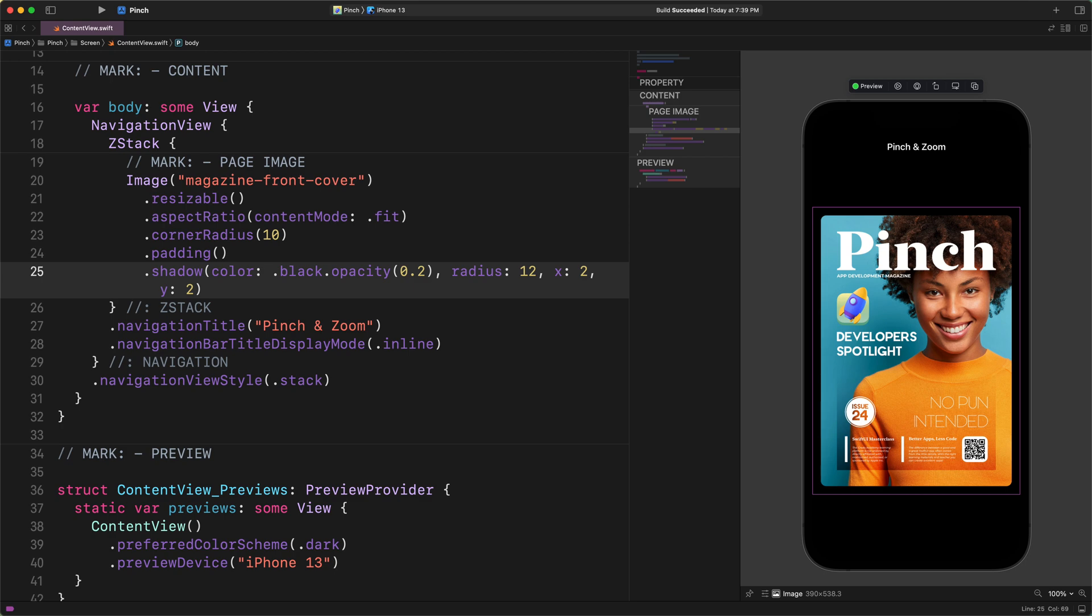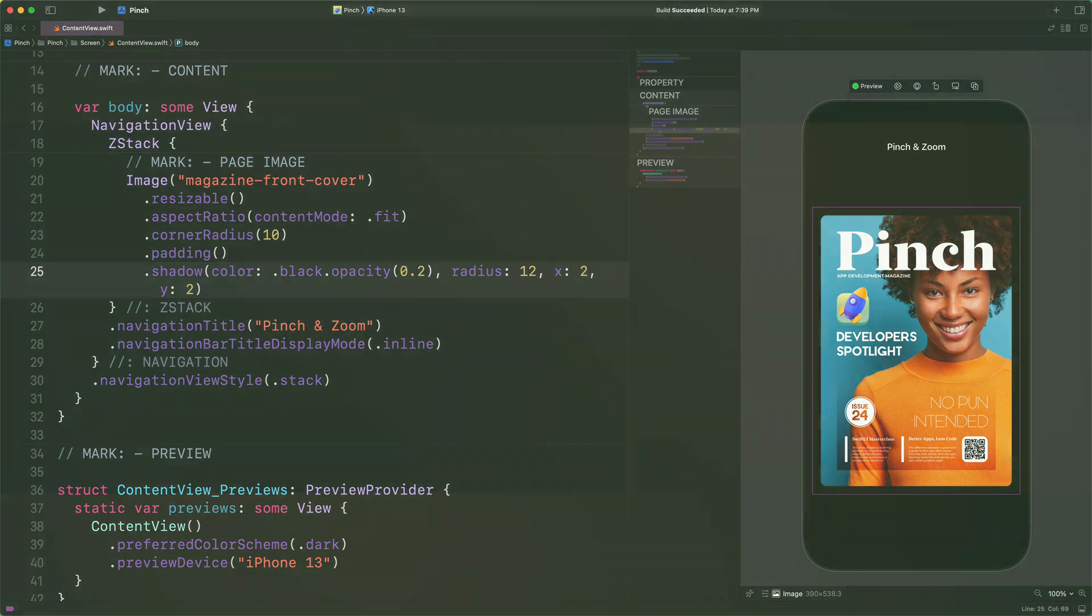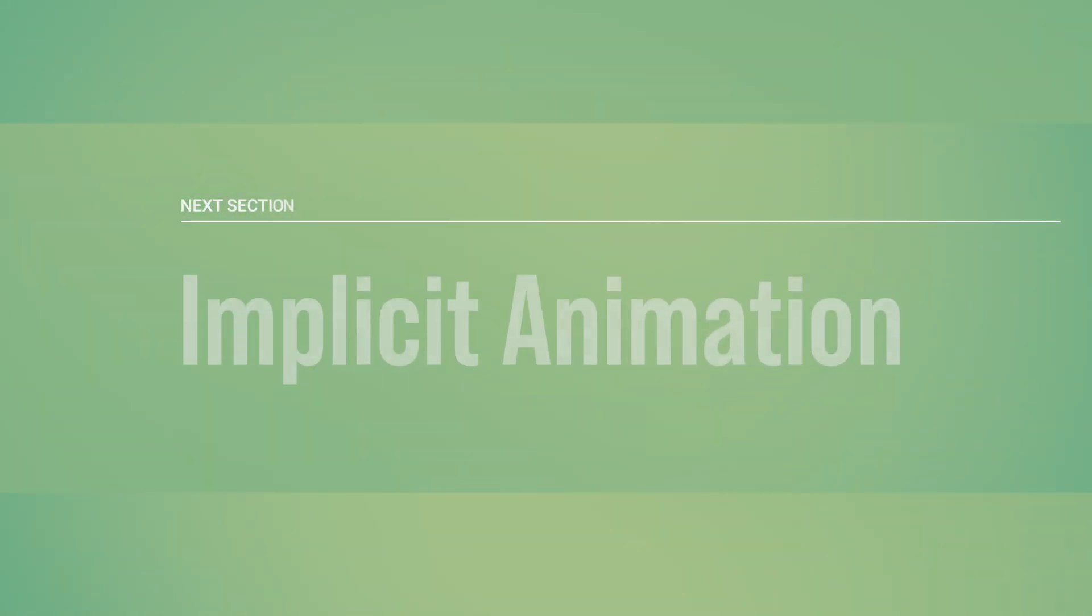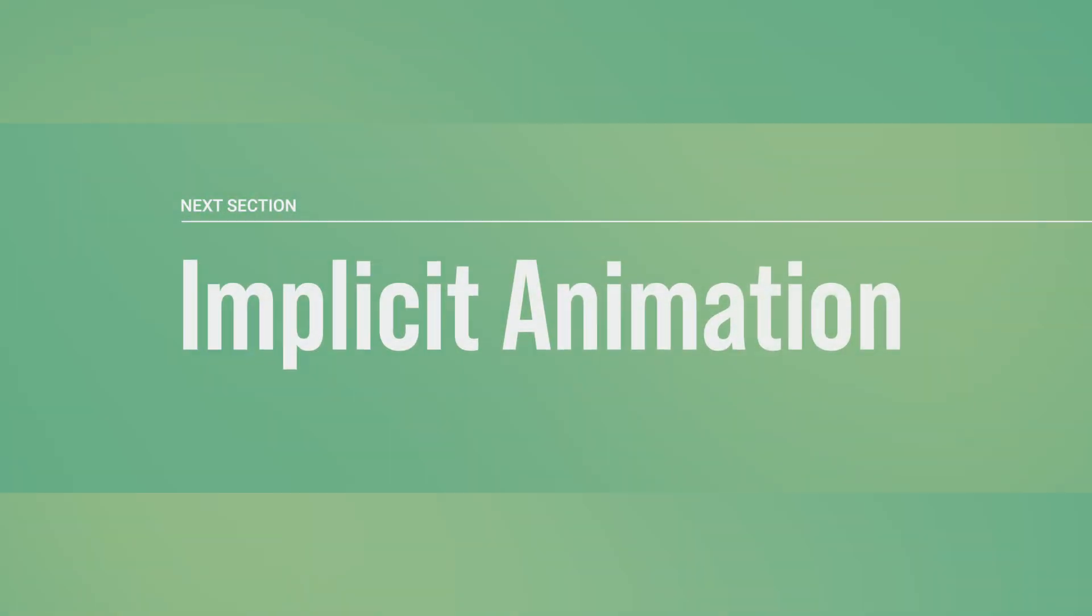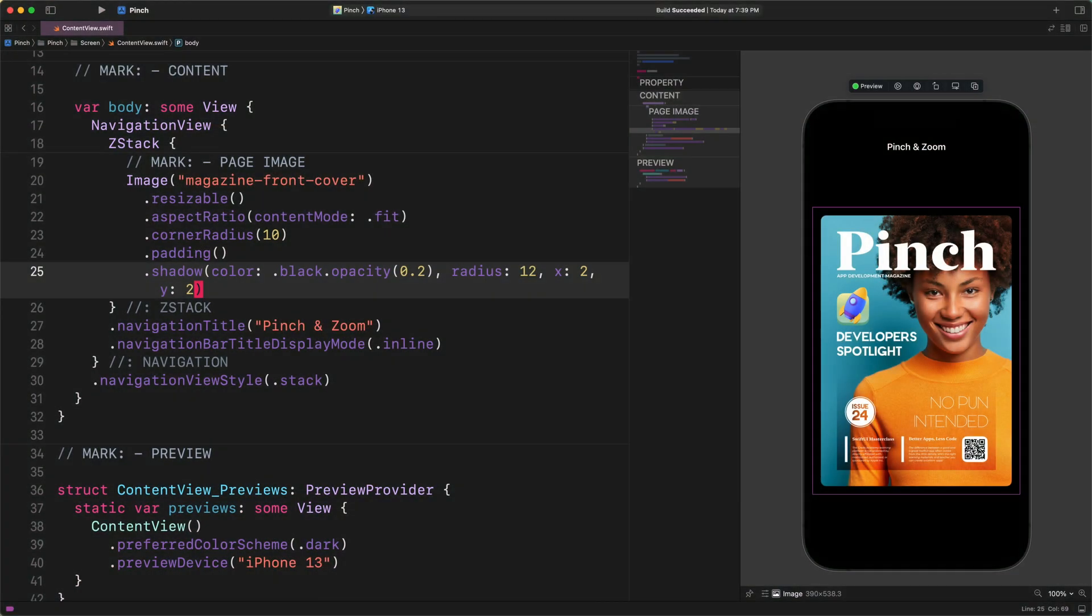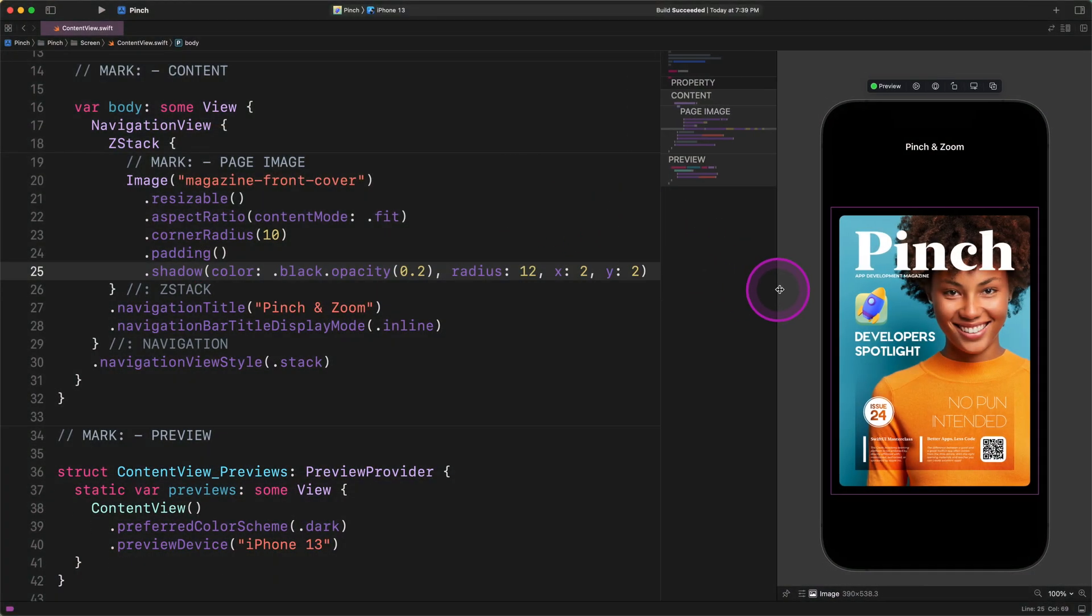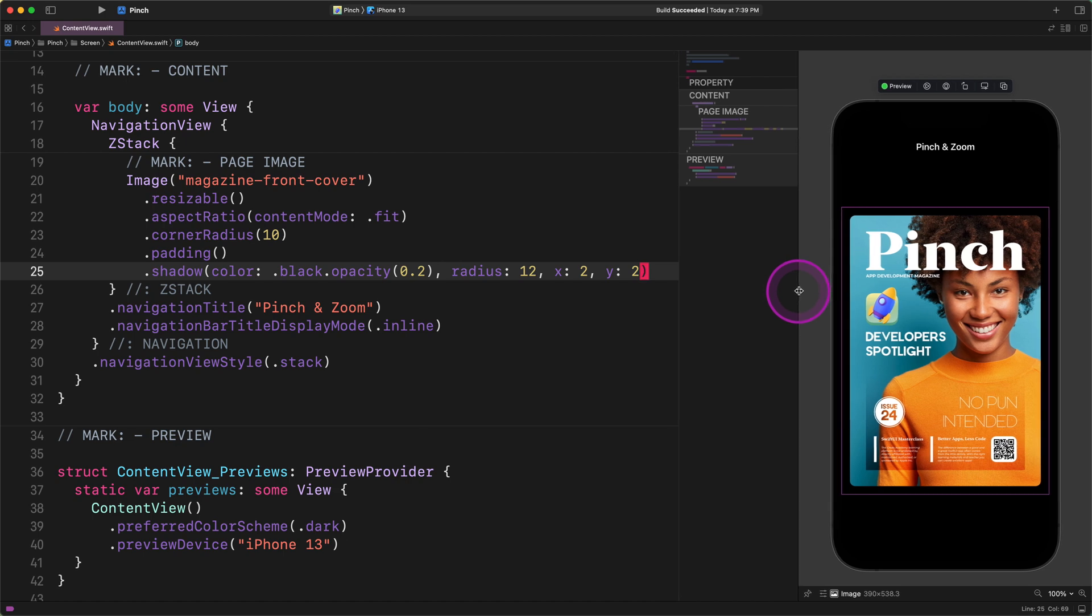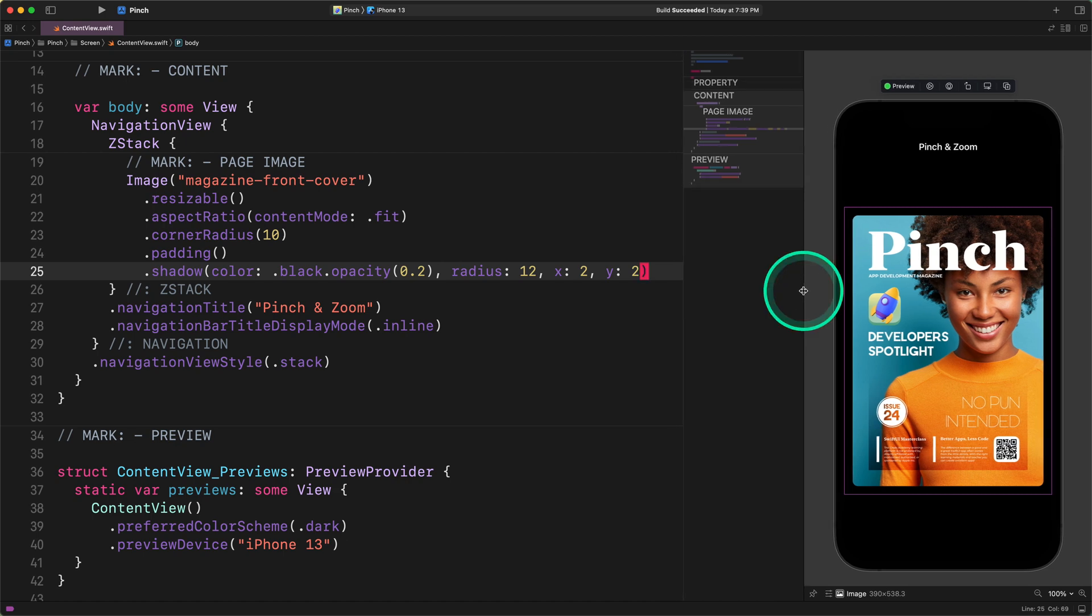But before we start developing the double tap gesture feature, first we need to add a smooth fade in animation to this image each time we launch the application. Implicit animation. Now I'm going to make some room for the code editor and the mini-map so I can quickly navigate from one section to another section.